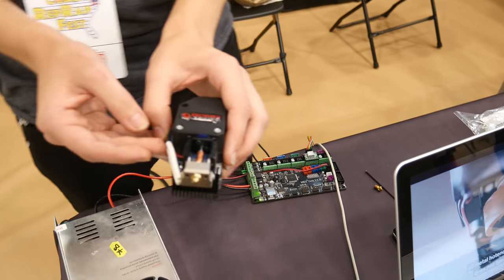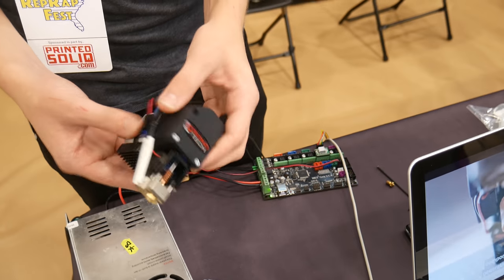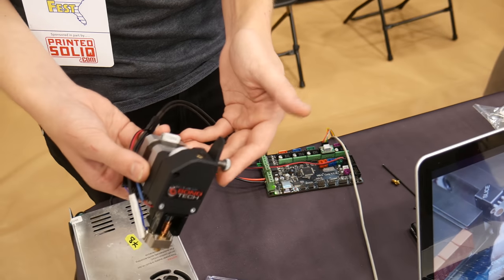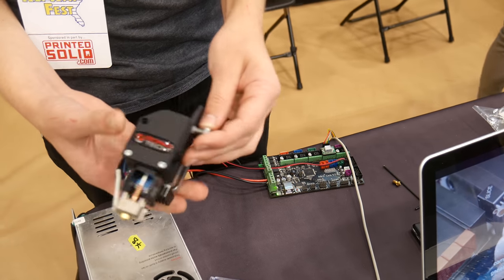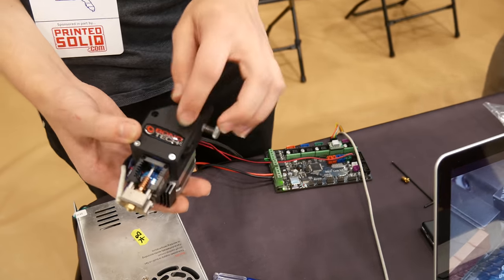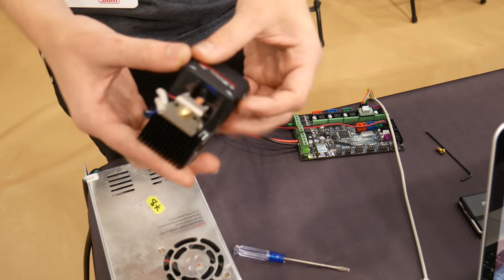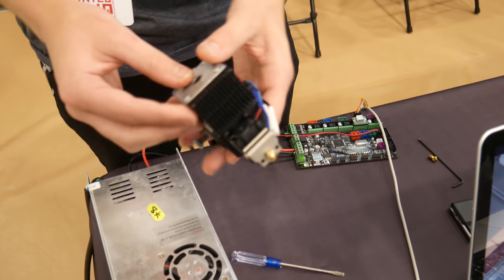And the BobTec extruder right on top of it, it's going to be a powerful system. It's a great extruder. Very powerful, very responsive, very snappy.